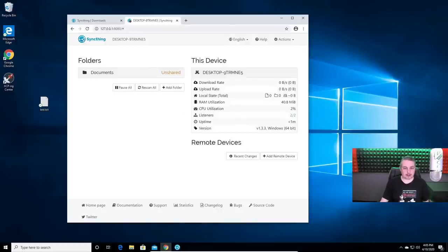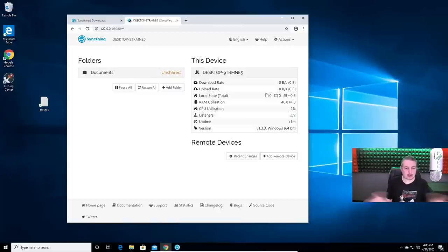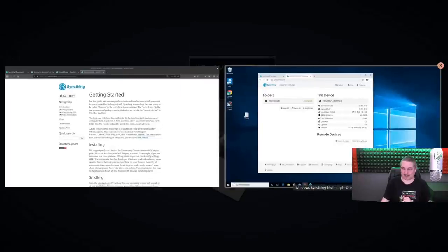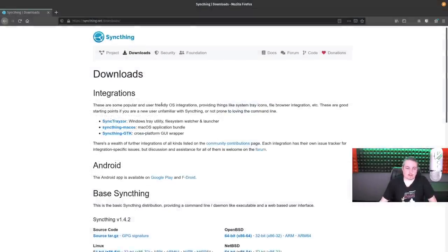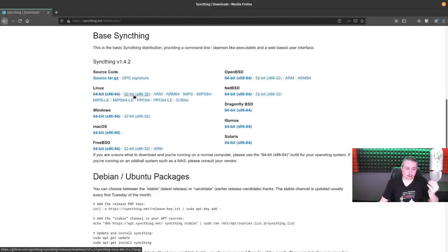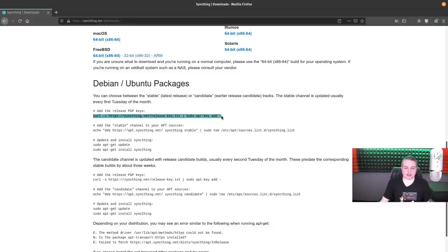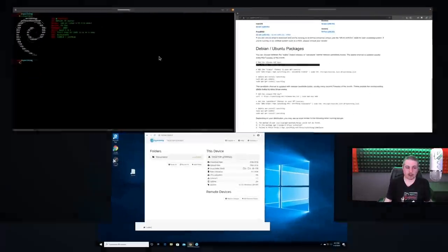Now let's get over to our Linux setup so we can tie this to another one. You can tie Windows to Windows or Windows to a Linux server — I figured Linux to Windows is probably more likely what people are going to do, so this covers both sides. Back over to the downloads page — what we're going to do here, since I'm on Debian, is add the SyncThing repository so I can pull directly from their package base and always get the latest version.